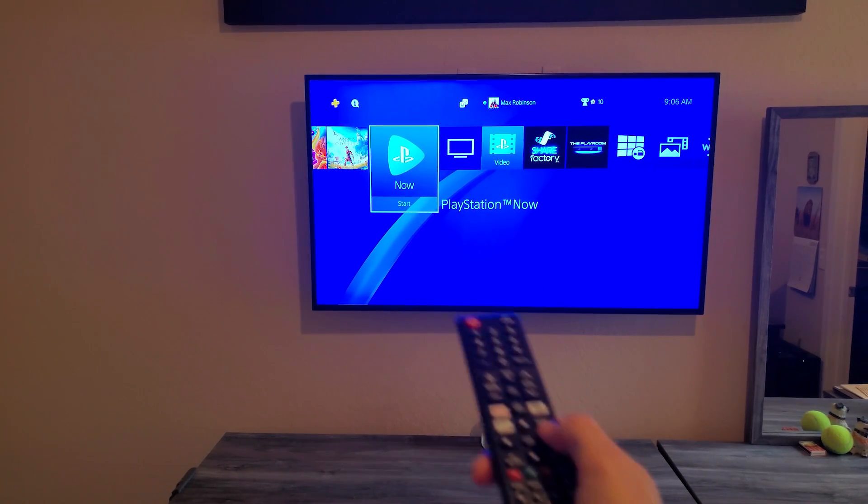And DisplayPort is super future-proof, and monitors are usually the place where we see these massive increases in 16 or 18K displays first with high refresh rates, so I figured that's probably better to be on my monitor so that way I am ready for whatever comes next.